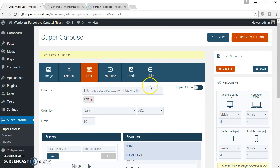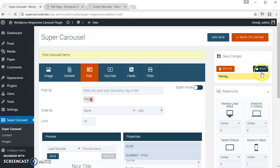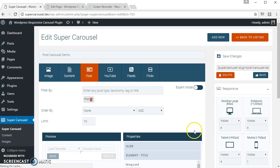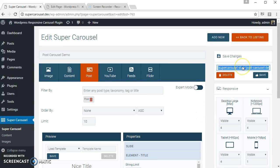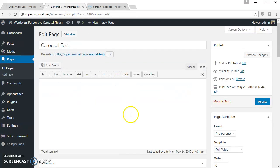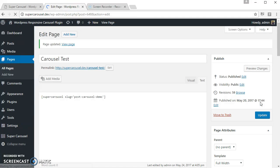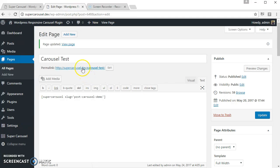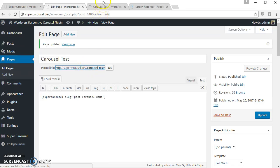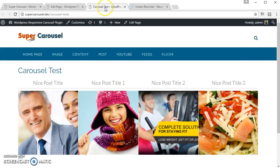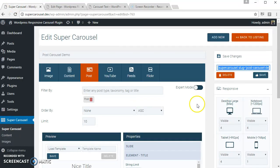Let's save the carousel. Let's see how this looks. This is how it looks. Let's apply some navigation.